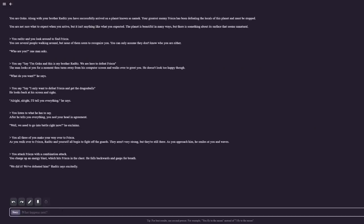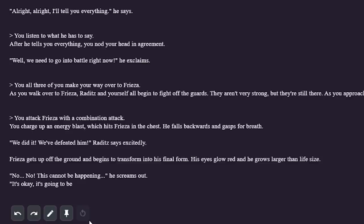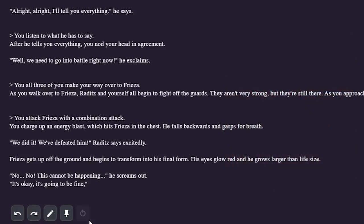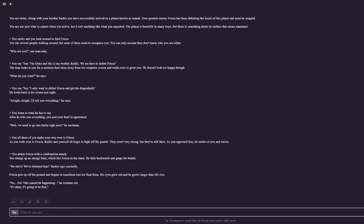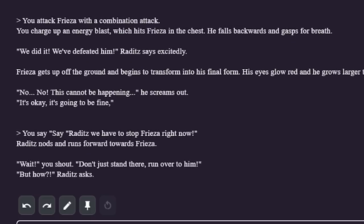That's why I'm going to immediately start off with a combination attack. You charge up an energy blast which hits Frieza in the chest. He falls backwards and gasps for breath. We did it — we defeated him, Raditz says excitedly. But now I'm going to add a story beat: Frieza is not one to be taken lightly. Frieza gets up off the ground and begins to transform into his final form. His eyes glow red and he grows larger than life. No, no, this cannot be happening, he screams out. Wait — is Frieza panicking? Before Frieza can transform, me and Raditz need to stop him.